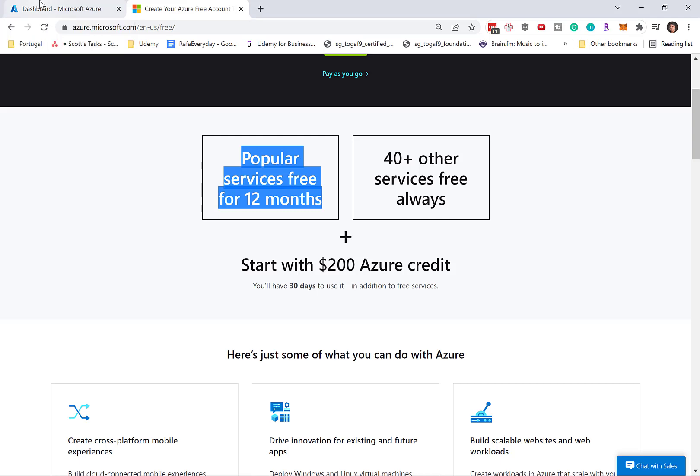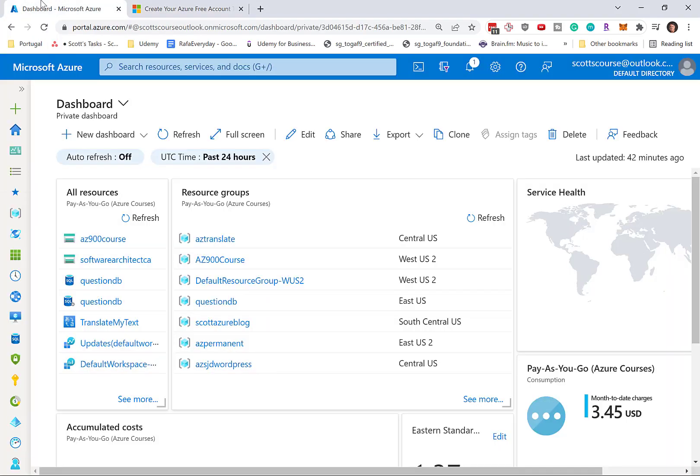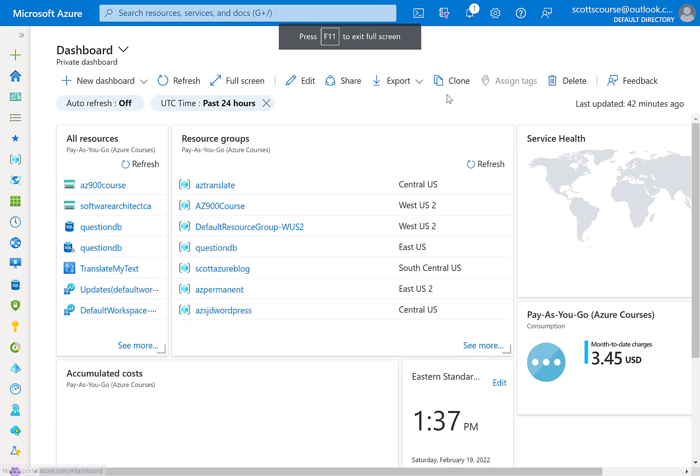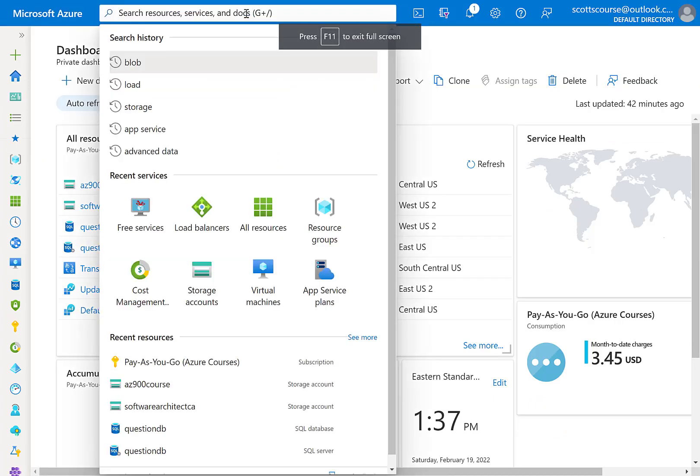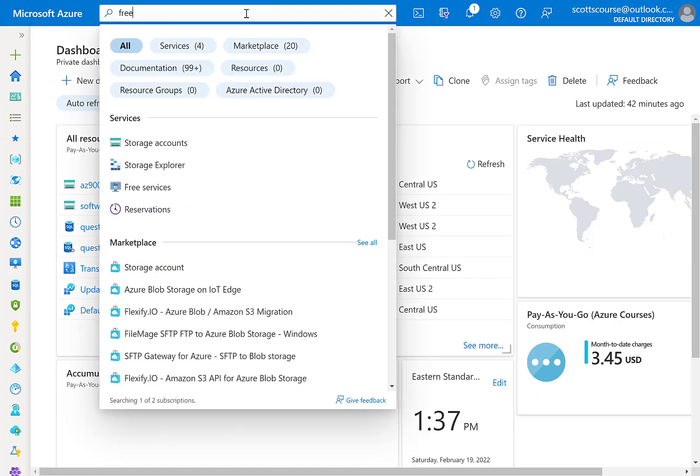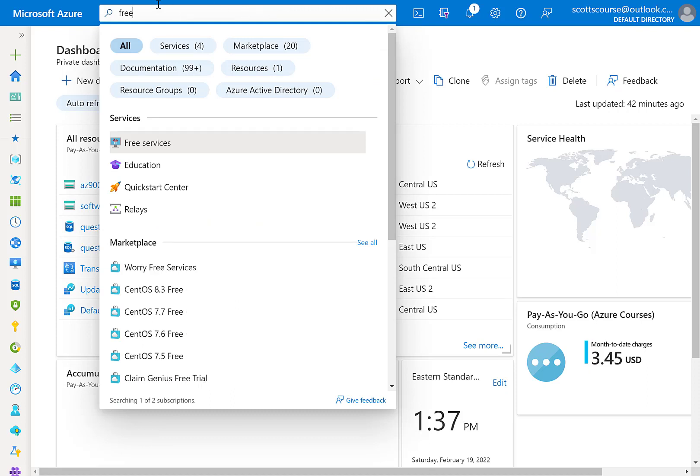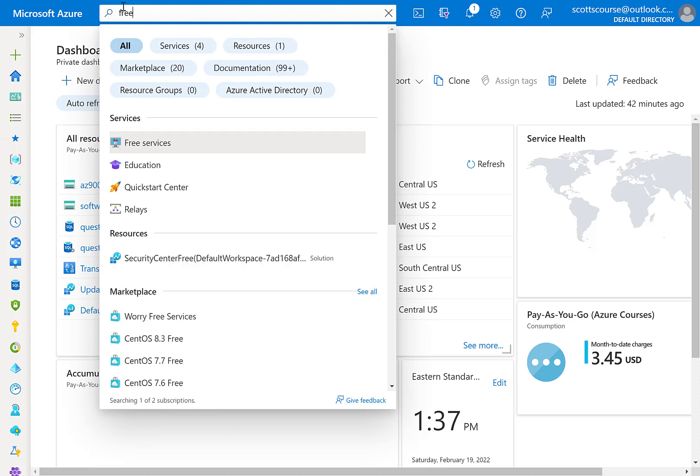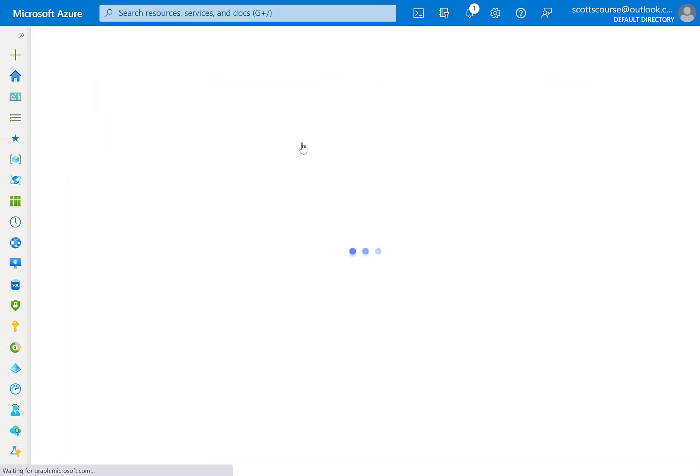Well, there's a pretty cool interface within the Azure portal. So if you log into the Azure portal using your free account, you can actually search free from the menu here at the top, and you'll see a service called free services.